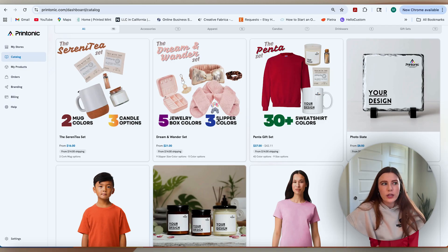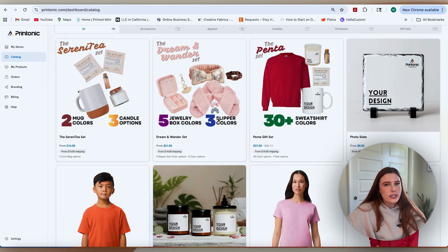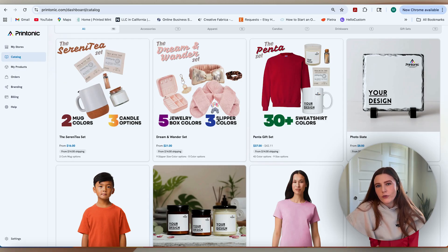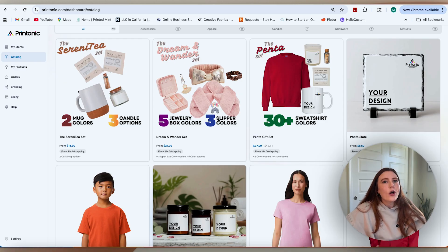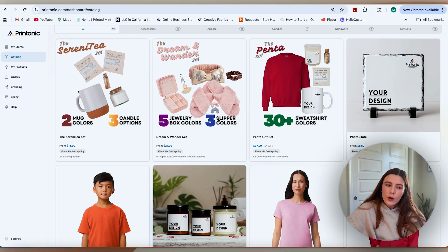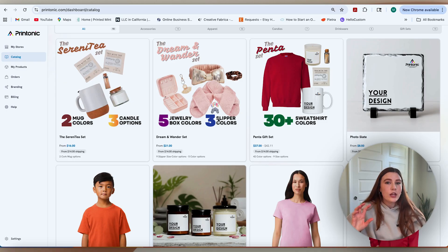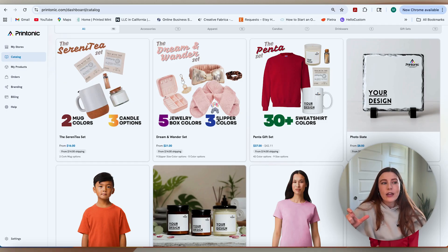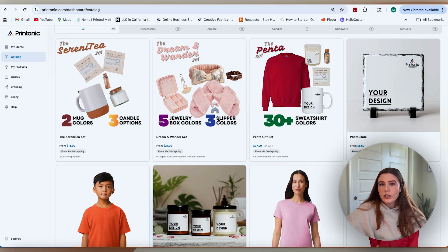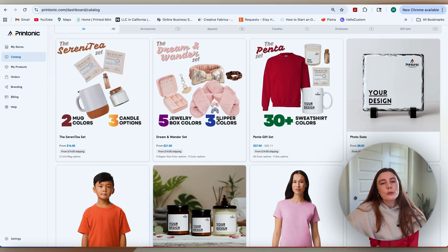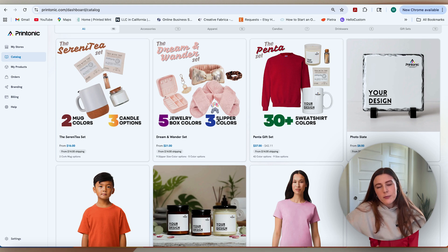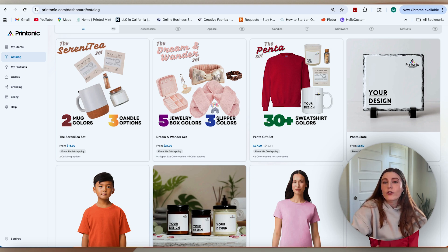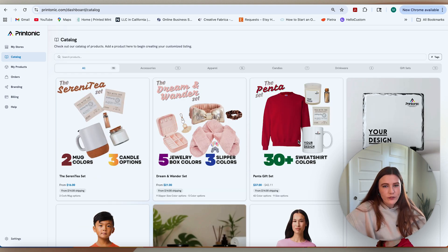One thing I will note here is that Printonic is not going to be the lowest price on the market for most of the products they're offering. The reason is for all the pieces I mentioned at the beginning - they are located in the United States, they ship everything within a shorter time window, and they offer customer service that is unparalleled to what we've seen so far with print-on-demand. All of that is going to come at a little bit of a premium, so keep that in mind.